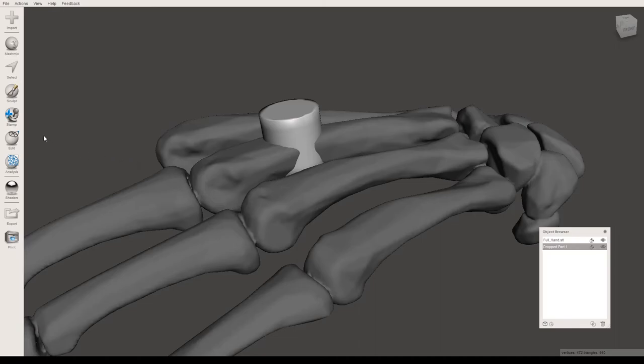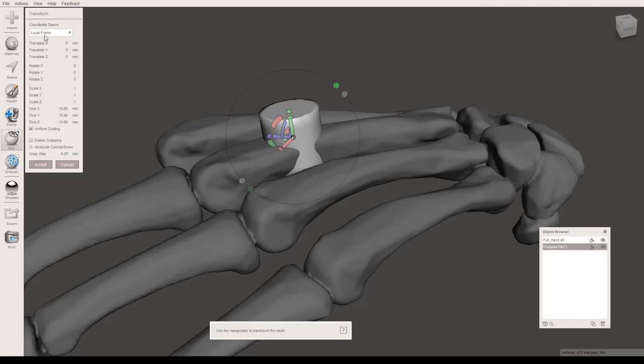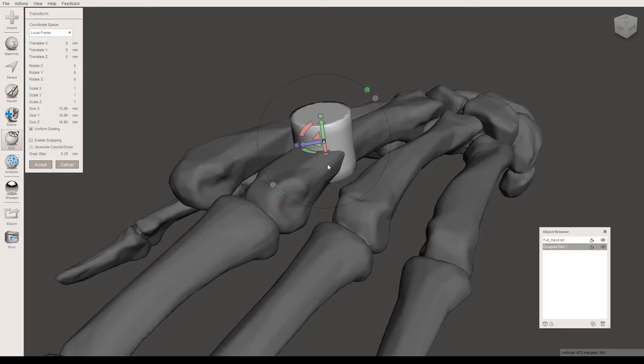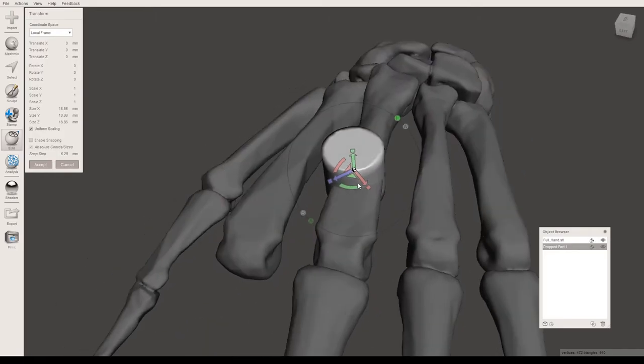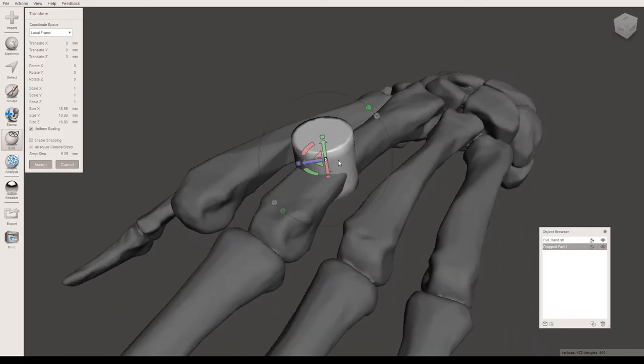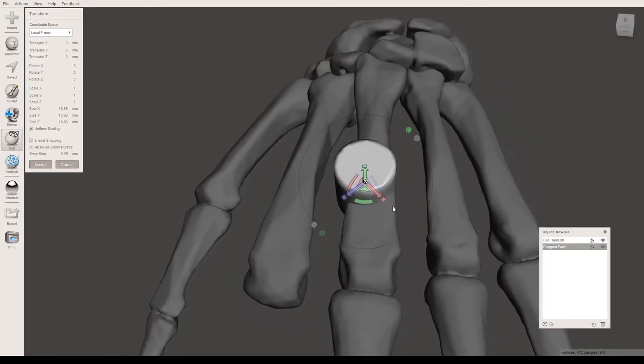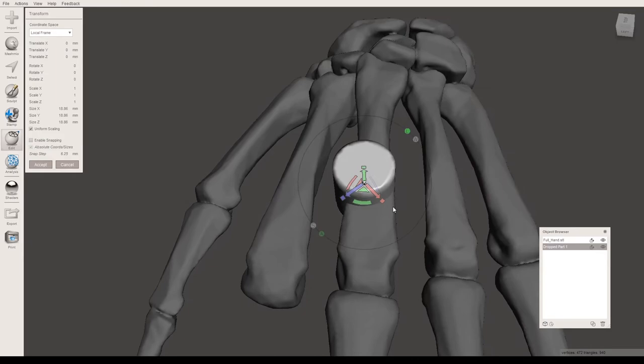Click on the Edit menu and then go to Transform, and you'll get the same control options that you got previously with the transform tool. This will let you resize the cylinder to however large you want it to be.